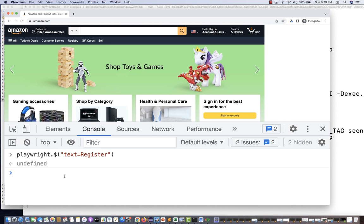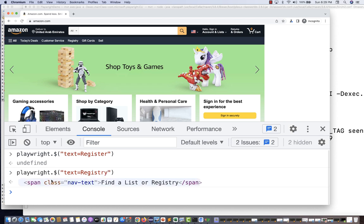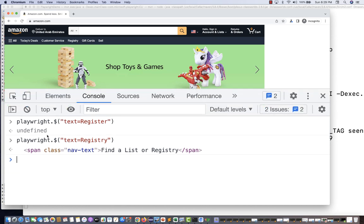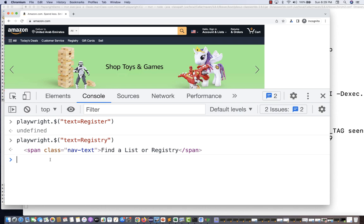So let's write 'text=registry' — and now it gives you a span element with that text. If you want to inspect it, just mouse over the result and you can see the span is available with the registry text.